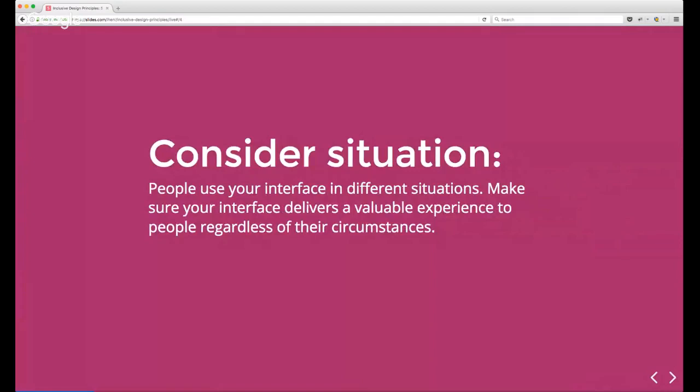Let's jump into our first principle: Consider Situation. People use your interface in different situations — make sure your interface delivers a valuable experience to people regardless of their circumstances.